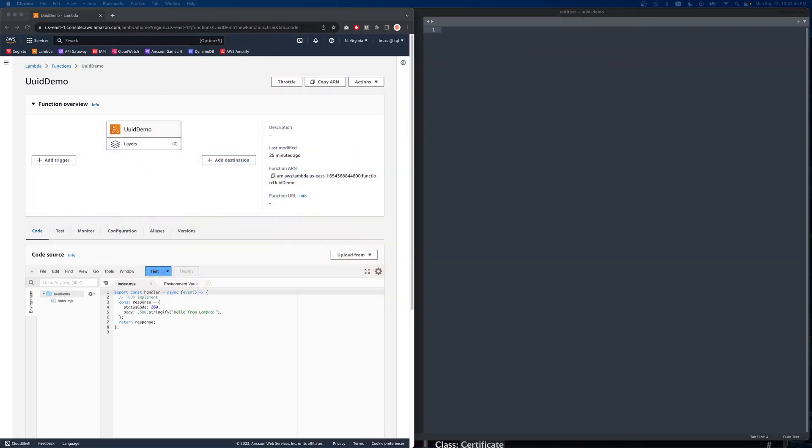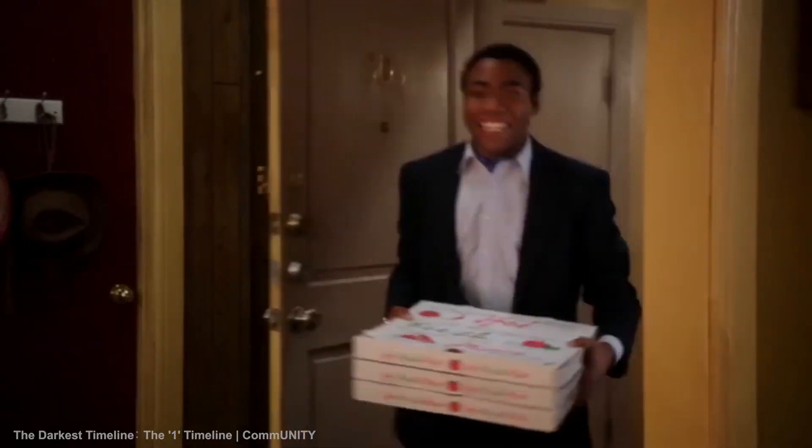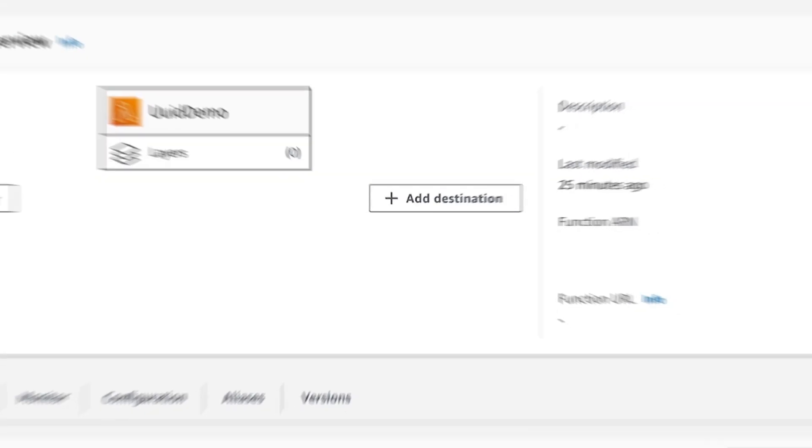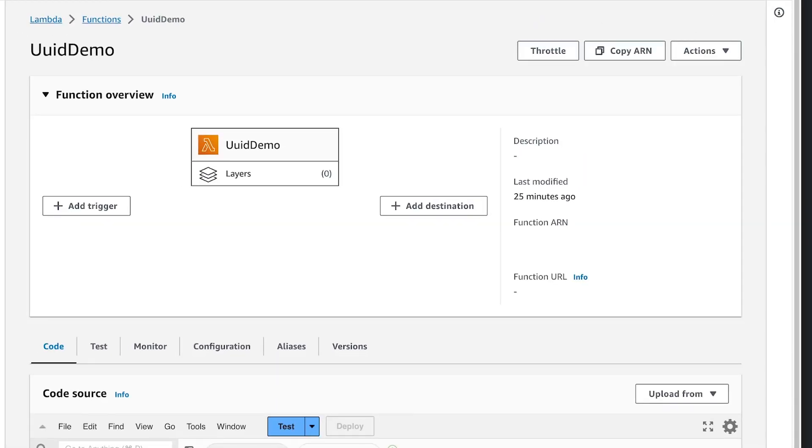For this video, I'm taking a break from Unity while the dust is settling over there. So let's take a look at something easy, like how to generate UUIDs.